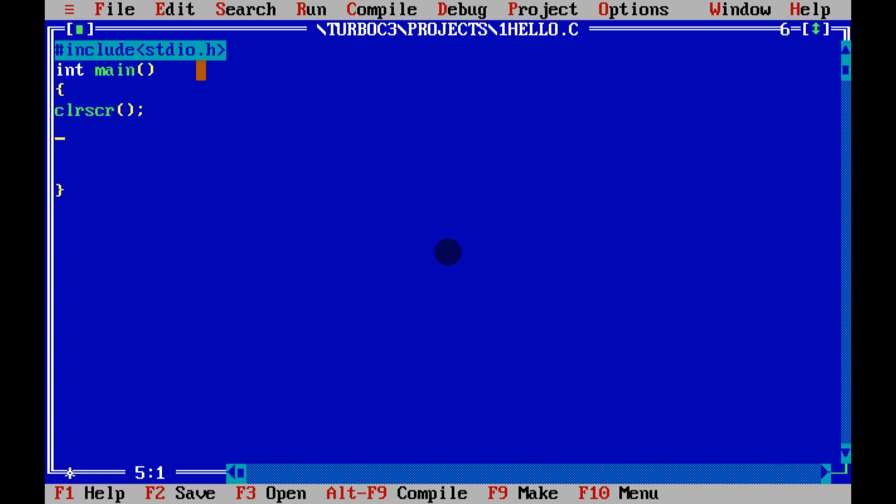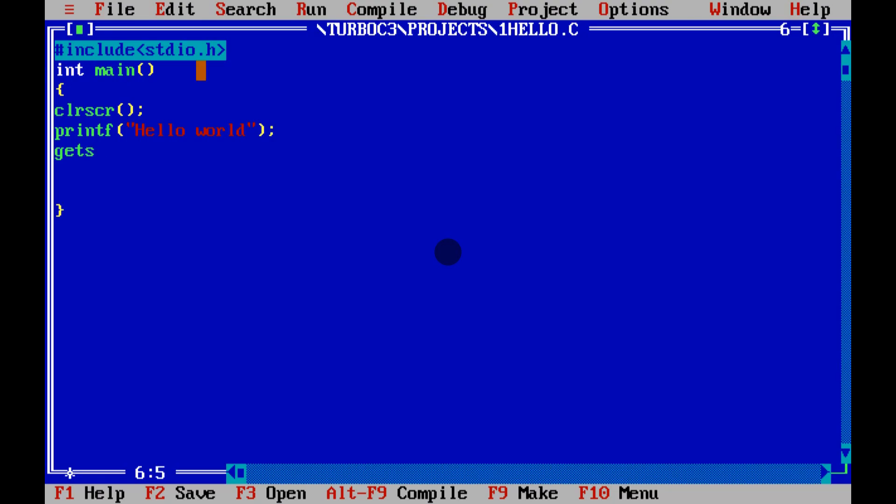To print hello, we need to write printf() with quotation marks. Inside, we'll say 'Hello all' with a semicolon. After this, we need to write getch();, and at the end, return 0;